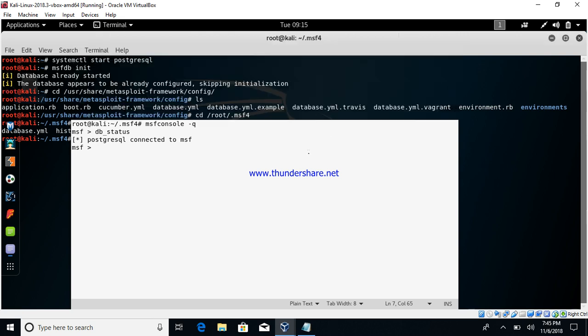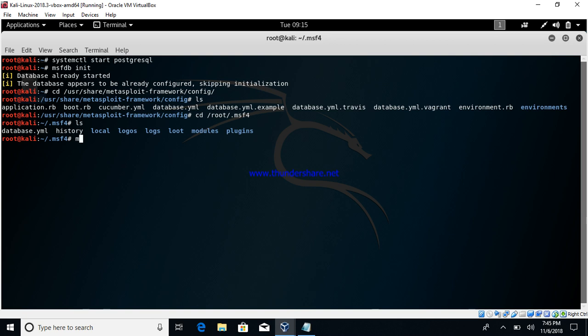It will give you db is connected. It takes some time to start your msf console. We'll just wait for 30 to 40 seconds, post that we'll see the db status and close it.